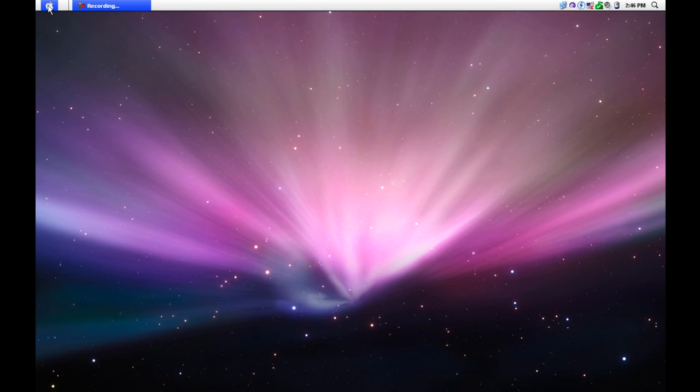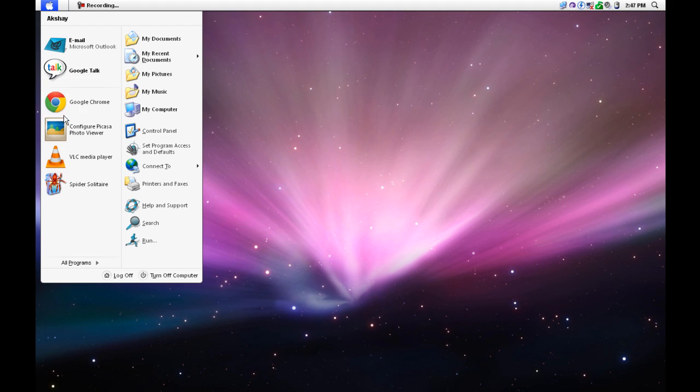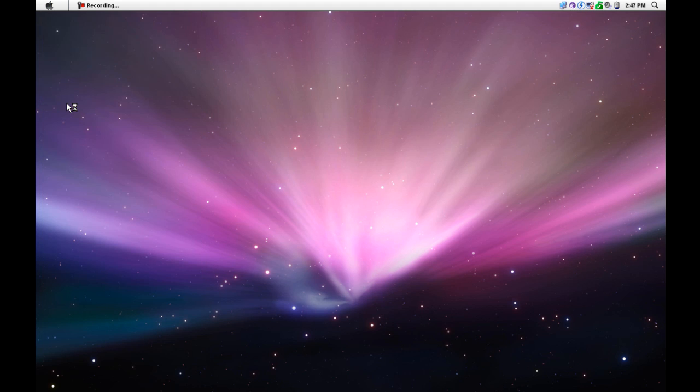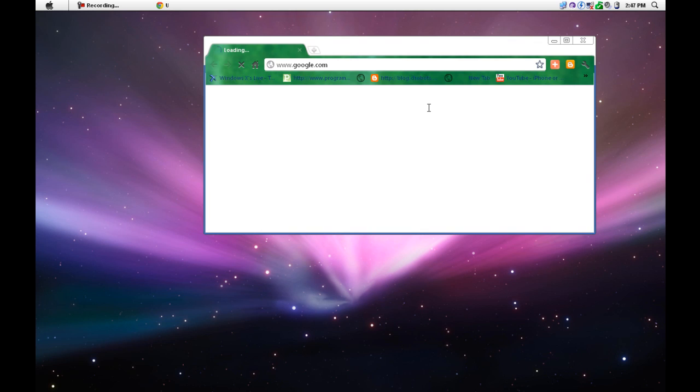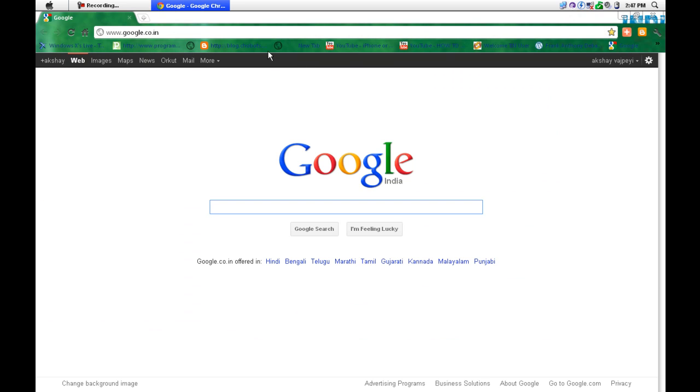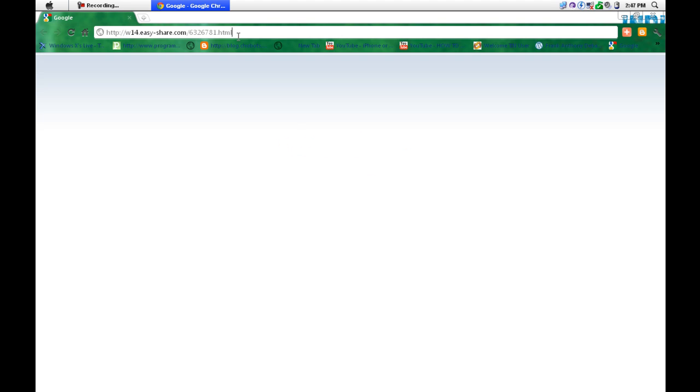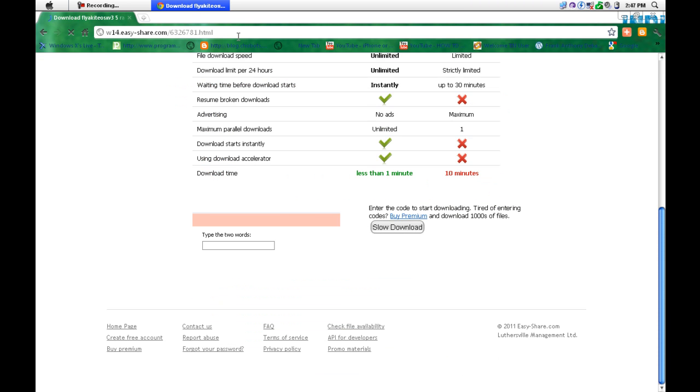Open your internet browser. I'm using Google Chrome. Open this link. The link is given in the description, so open.